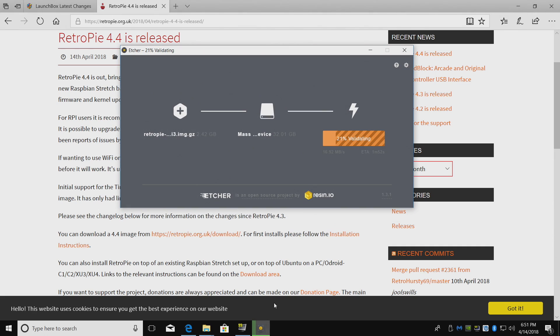I am almost finished flashing it here. If you're not sure how to install RetroPie, I have tons of videos. I'll leave a link in the description showing you how to set it up. Really easy to do. I'm using Etcher here.